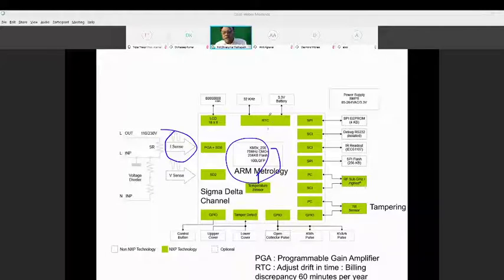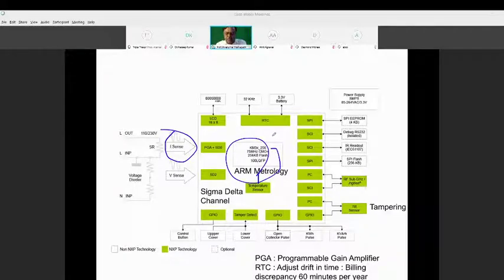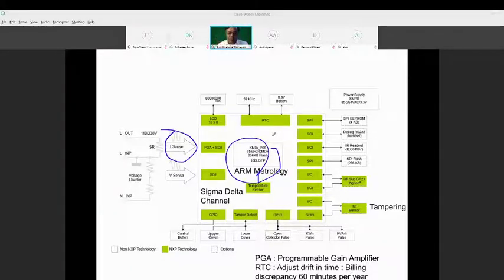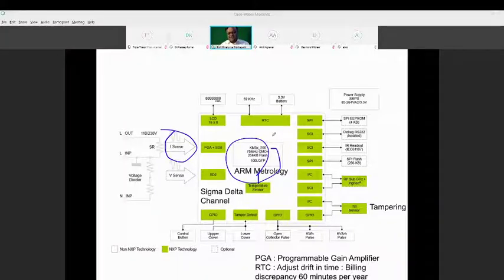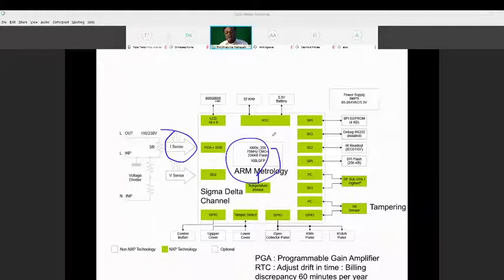There is a real-time clock. Over a period of one year, the time can drift by about 60 minutes because of all these components, so we need to adjust the timing. The real-time clock is there so you can adjust based on real time, otherwise the precision of billing goes wrong. The tariff is also time-scheduled - night rate, morning rate, afternoon rate, summer rate, winter rate - so real-time operations are essential.